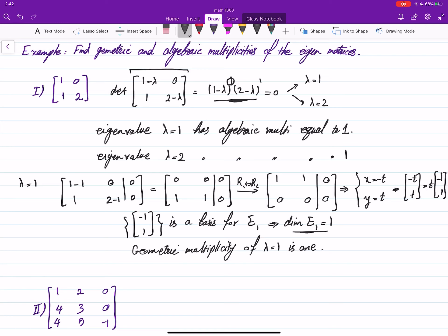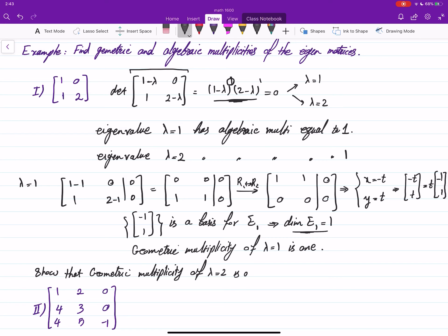In this case, both the algebraic and geometric multiplicities of lambda equal to 1 are 1. As an exercise, show that the geometric multiplicity of lambda equal to 2 is also 1. So for both eigenvalues in this example, the algebraic and geometric multiplicities are equal and both equal to 1.